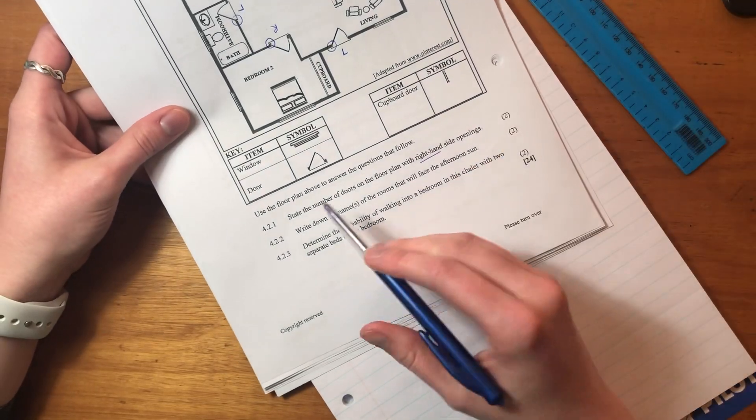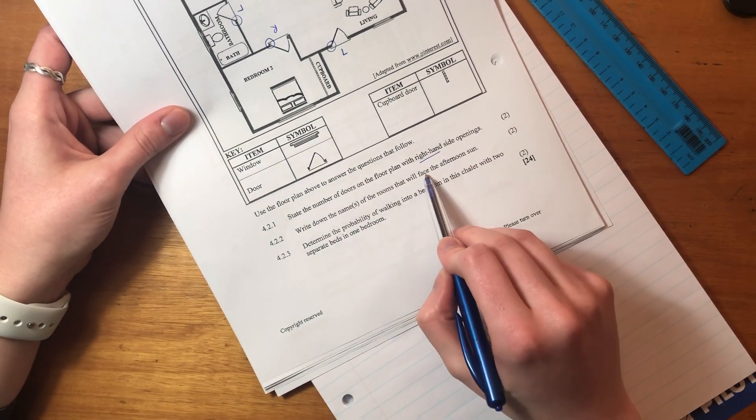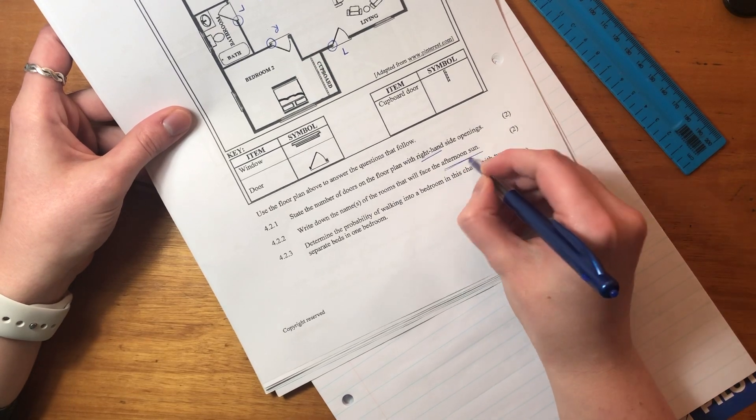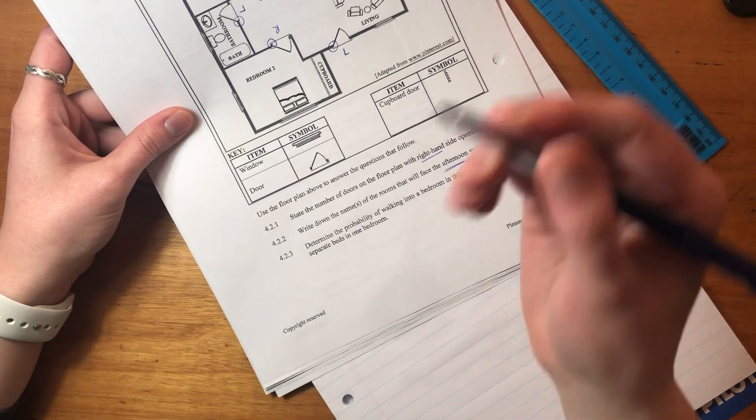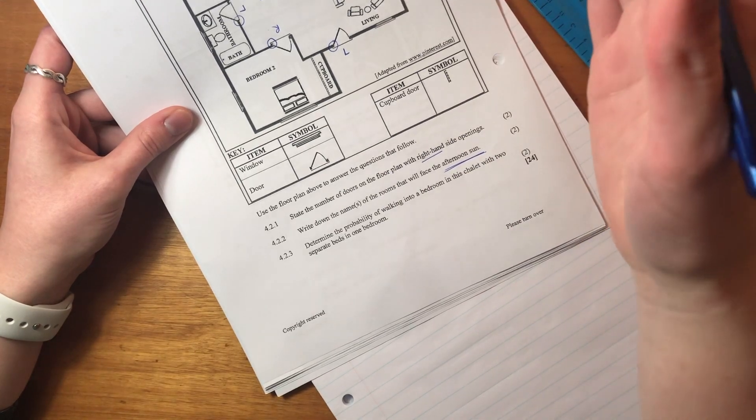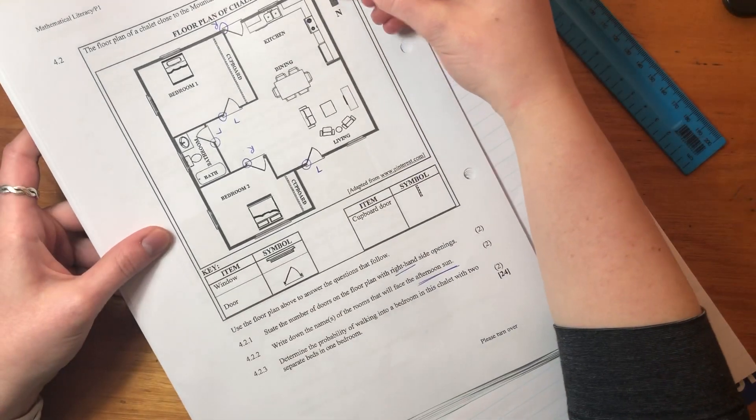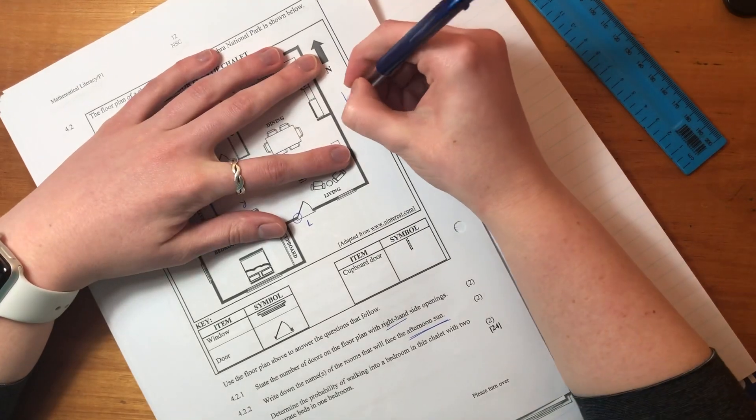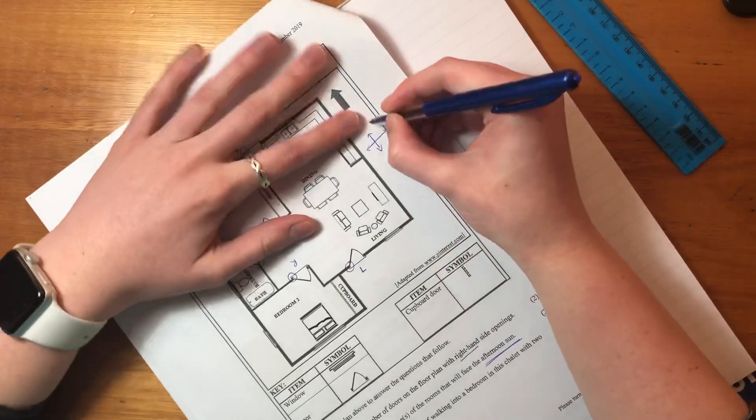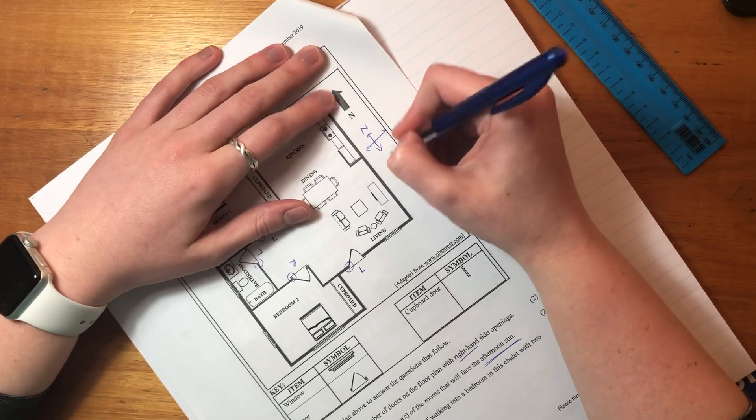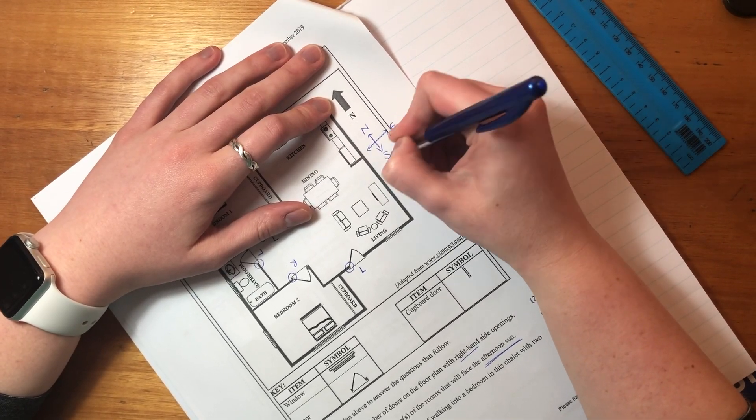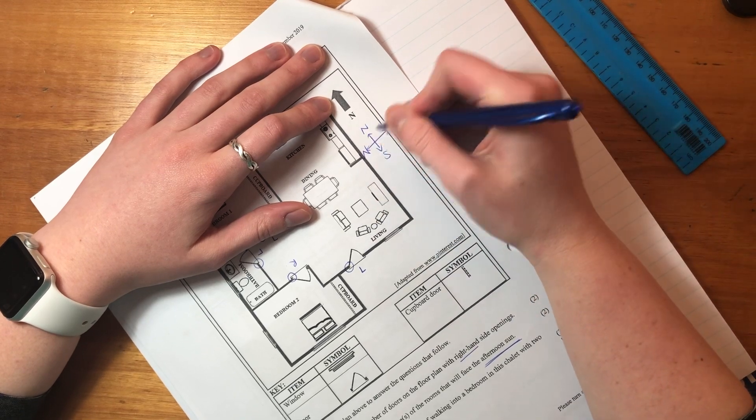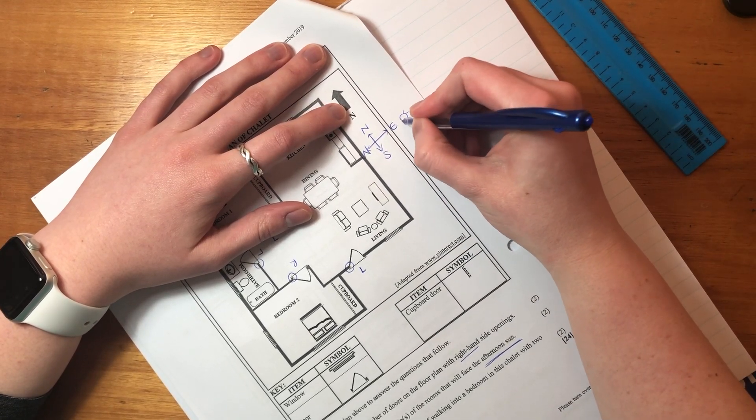Okay, now it says write down the names of the rooms that will face the afternoon sun. Now, what is testing is that we know where the sun rises and where the sun sets. Okay, and we see that this is north, right? So what's important, right, is we draw a little compass like I did in the previous question. We have north facing up, south down there. Remember clockwise, never eat silkworms. So we know the sun rises in the east,